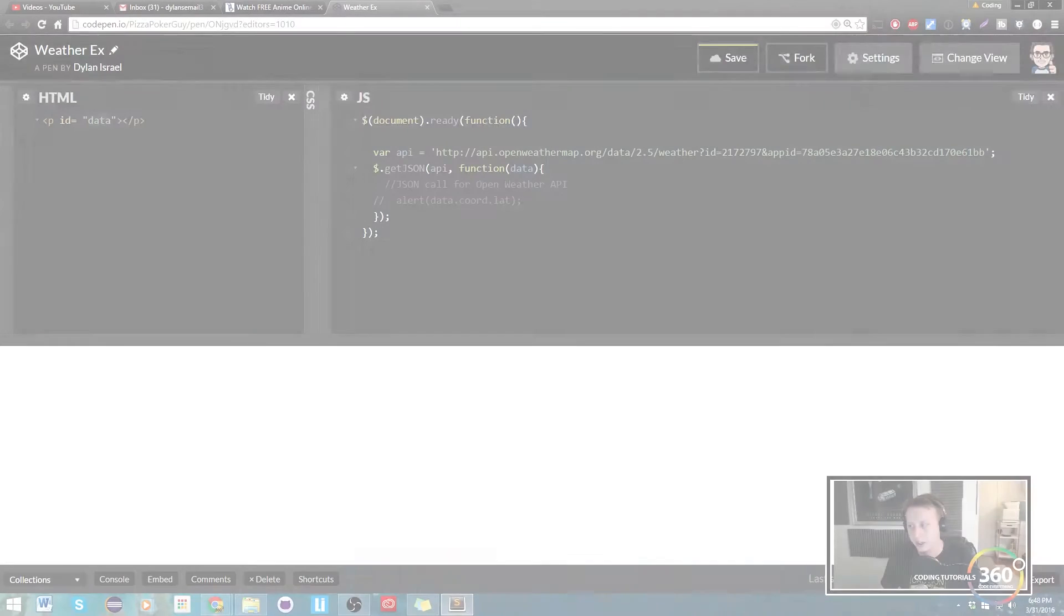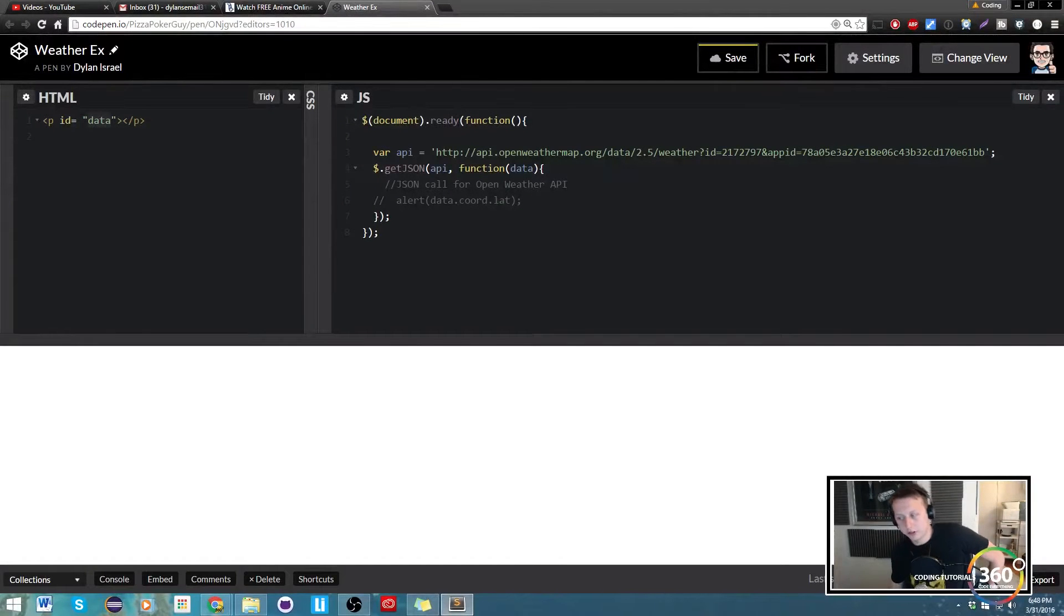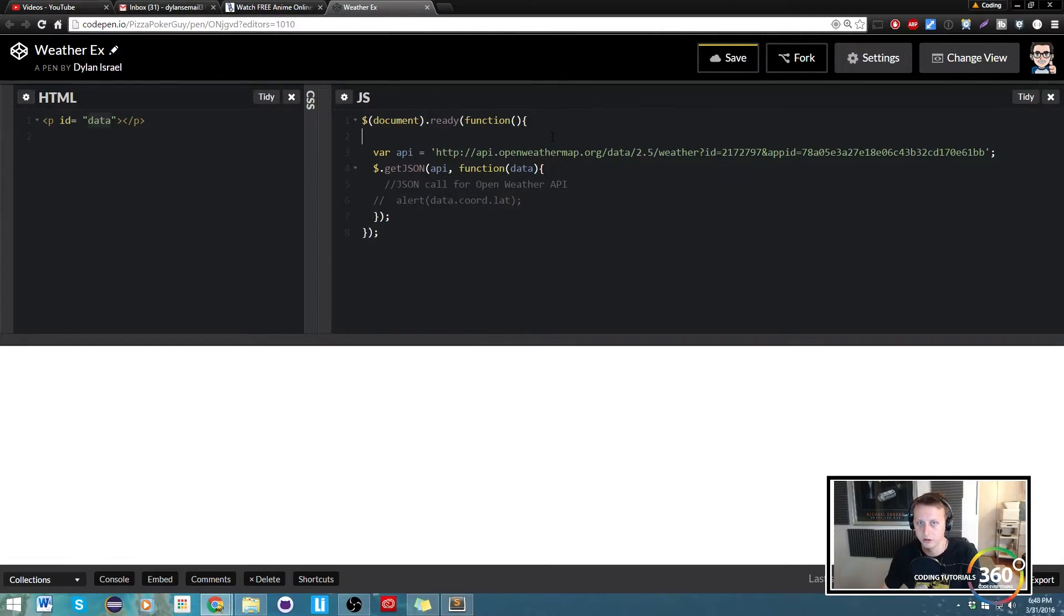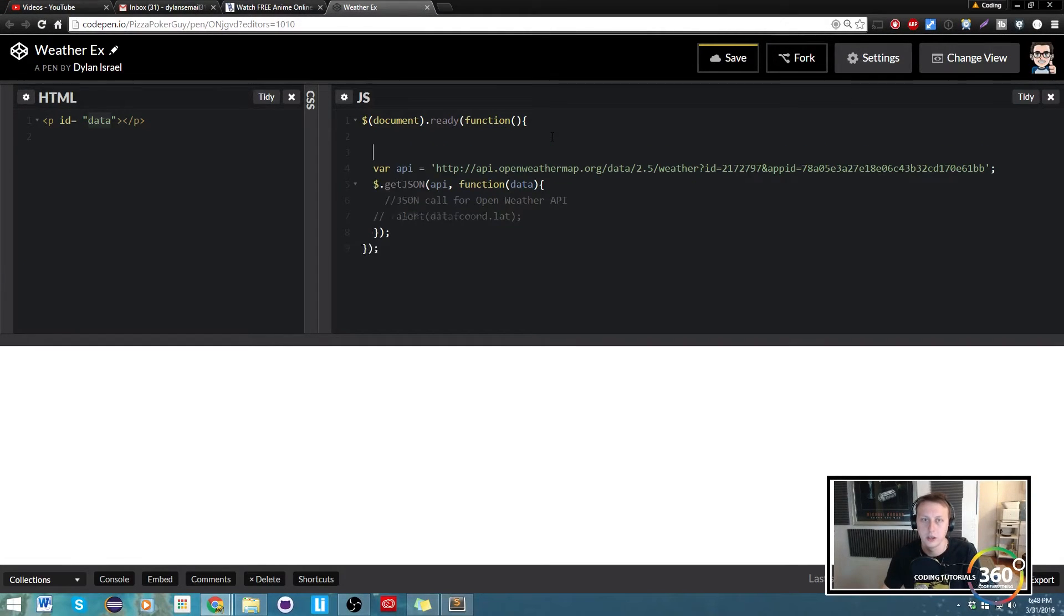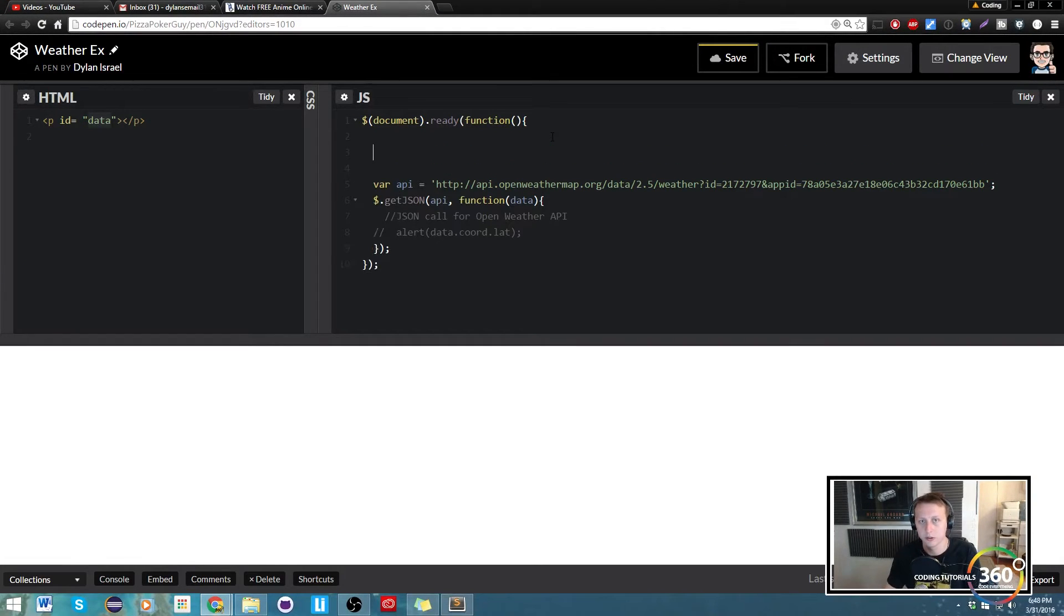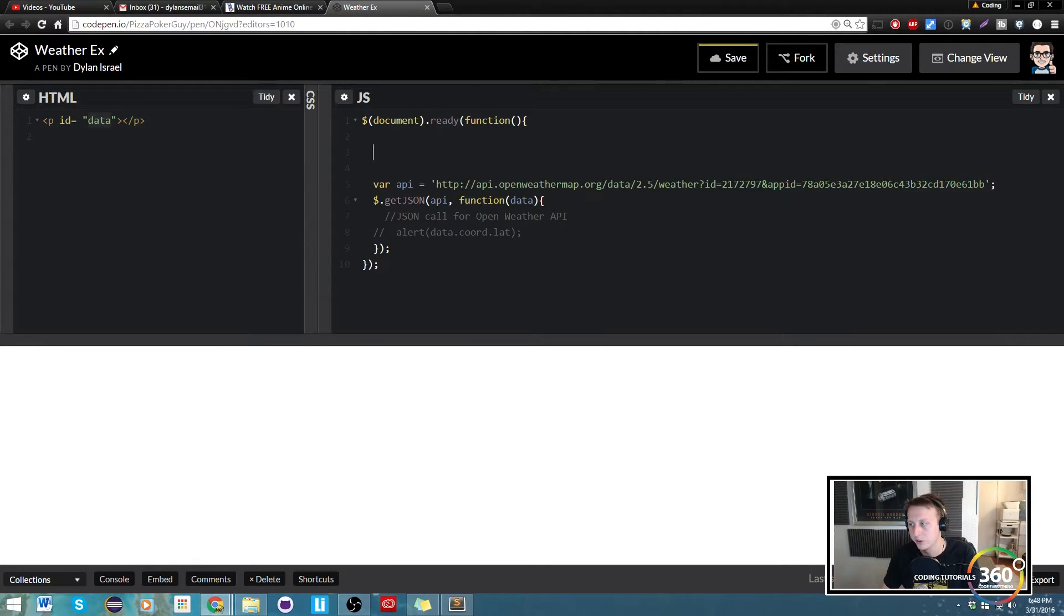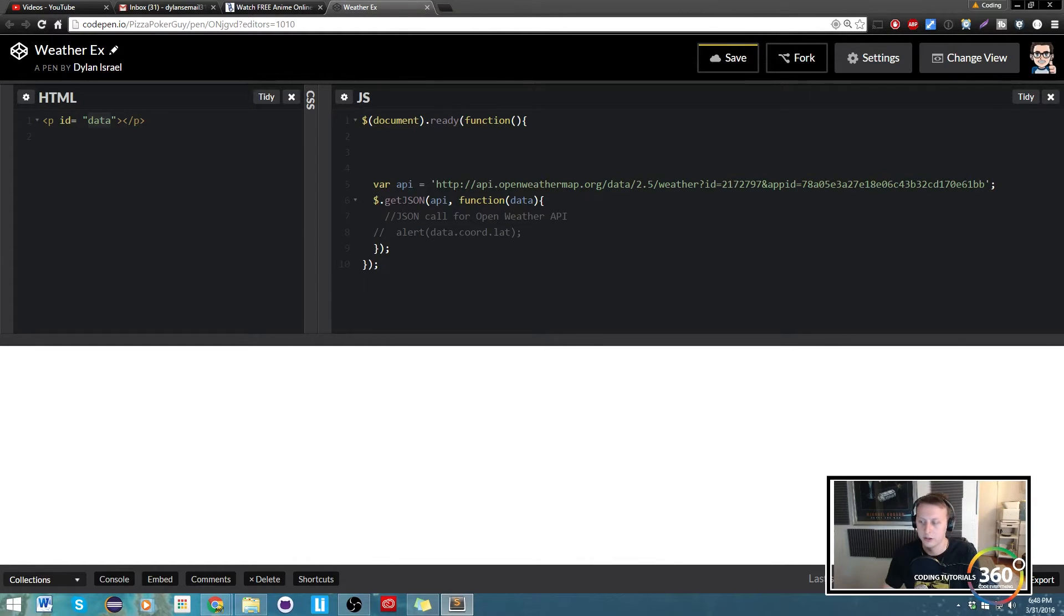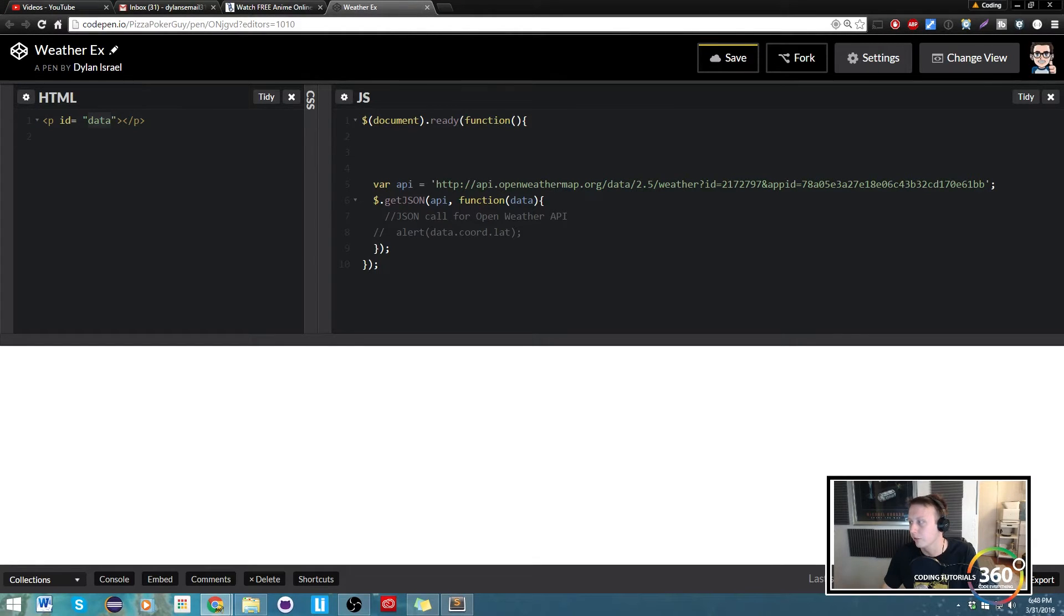Alright guys, so last time we were working with the API to make sure our query stream or API code is working well. This time we're going to be going through the longitude and latitude using what Free Code Camp currently gives us.